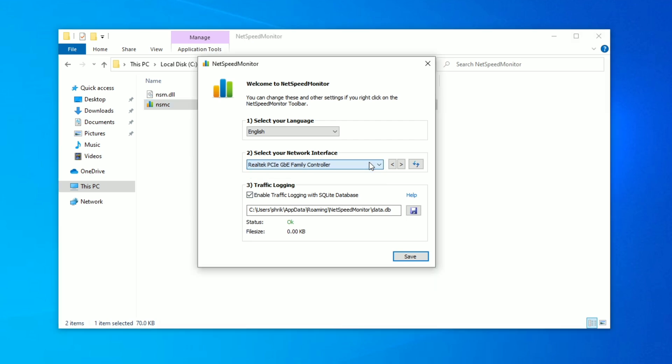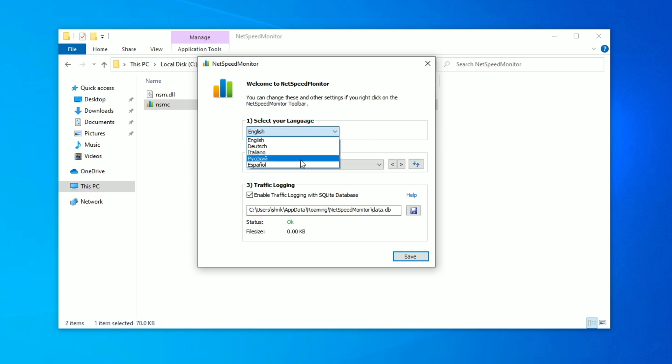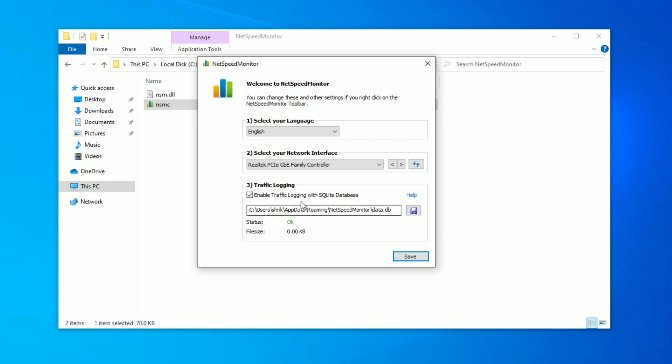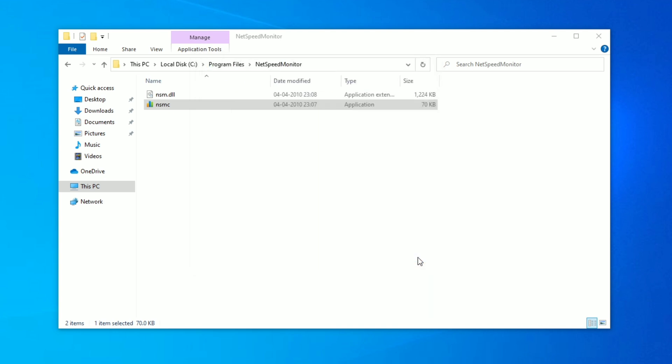Here in the second option, select your network interface. I'm going to select my PCI network interface over here and you can set your custom path for the data logging. All the traffic data will be logged over there and click on save. That's pretty much it.